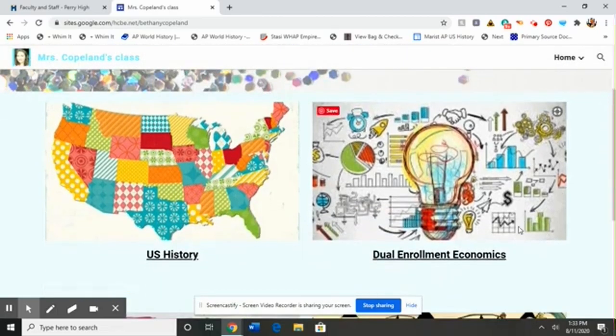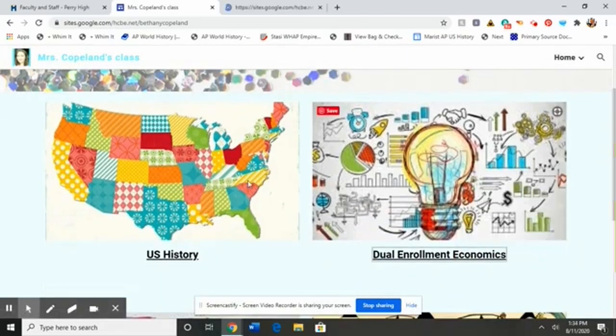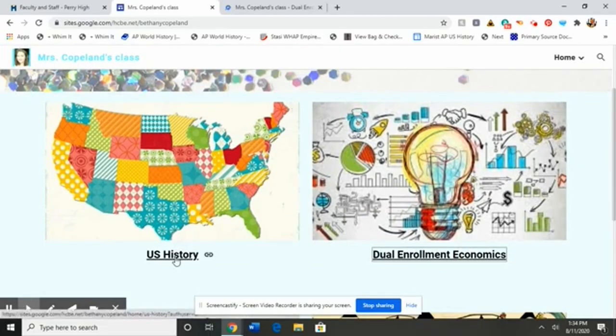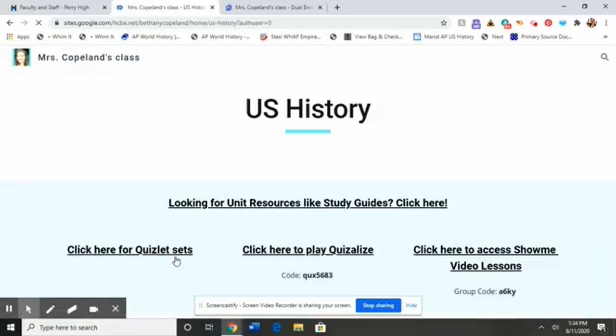For those of you taking dual enrollment economics, sit tight — I will get to that in a second. If you're taking U.S. History, that is what you will click on.